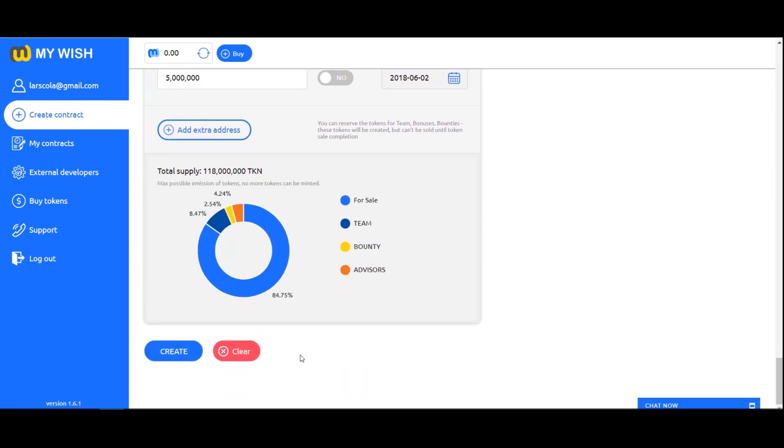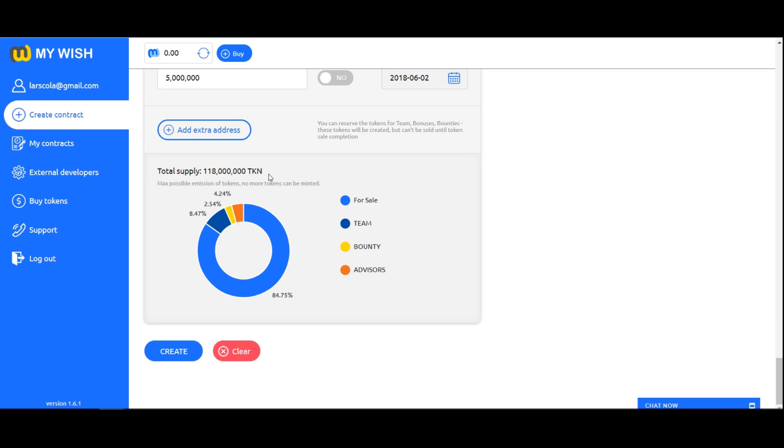Here we see the maximum emission of tokens and their distribution. Total supply defines maximum possible emission of tokens and the share of reserve tokens.